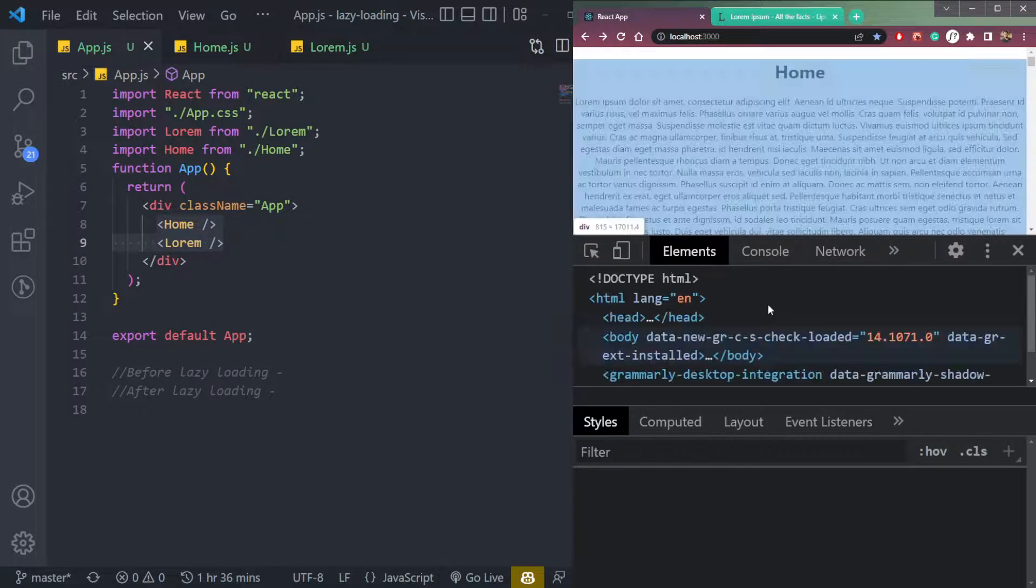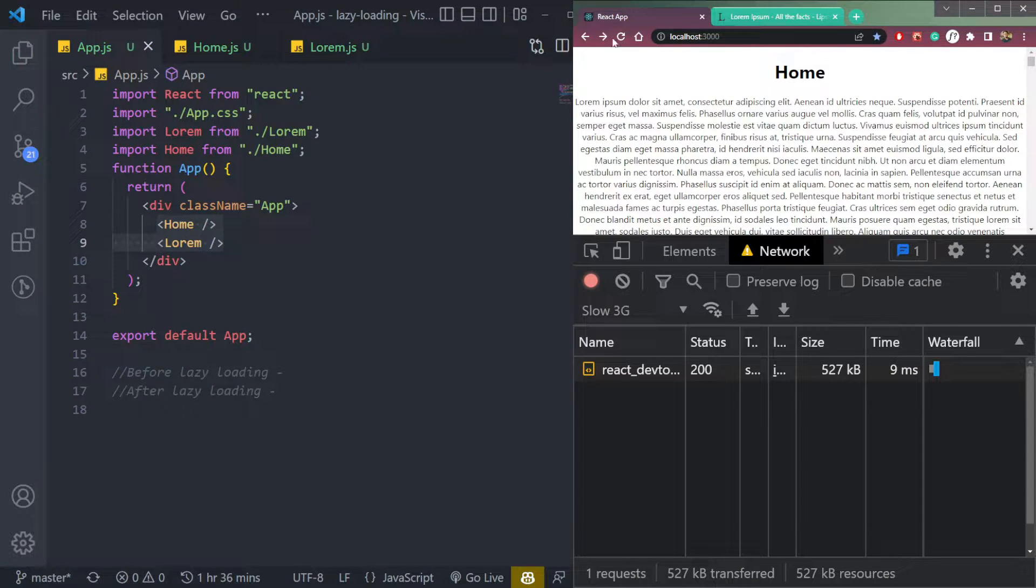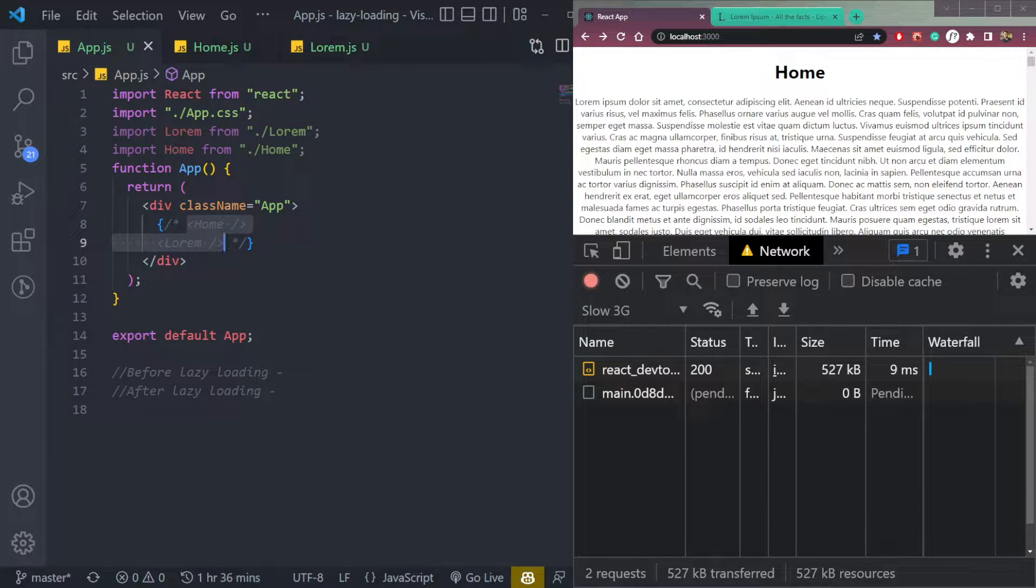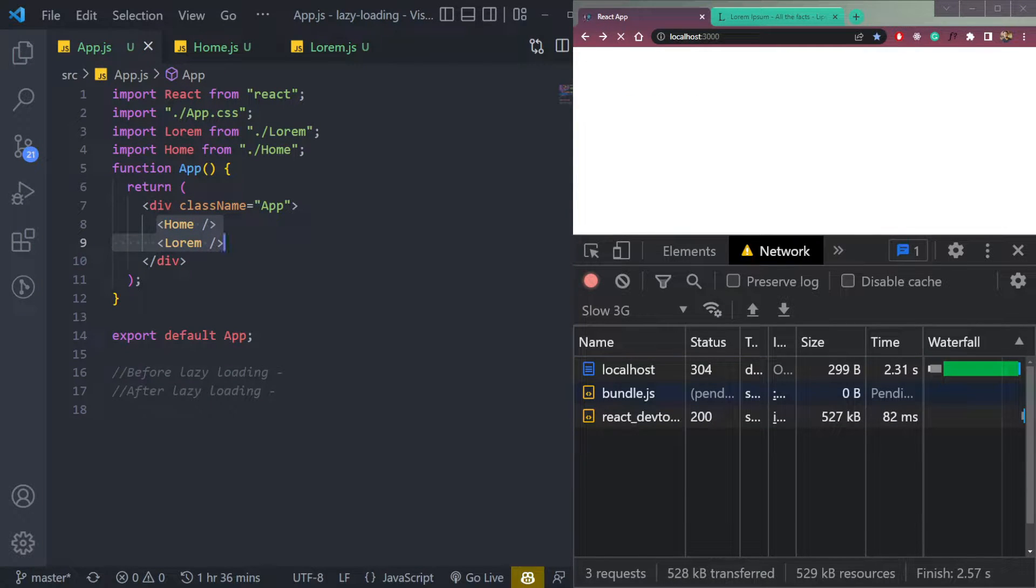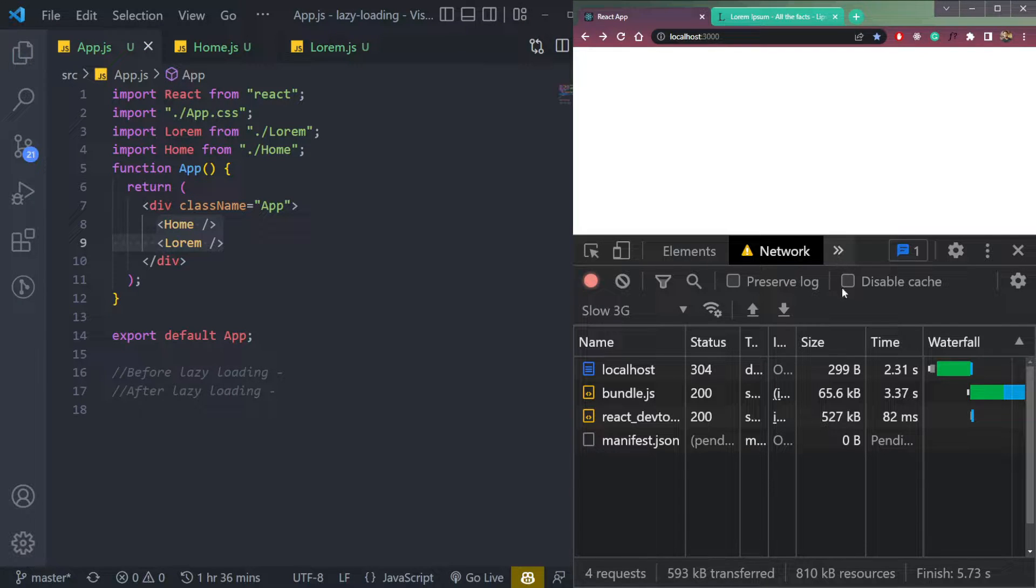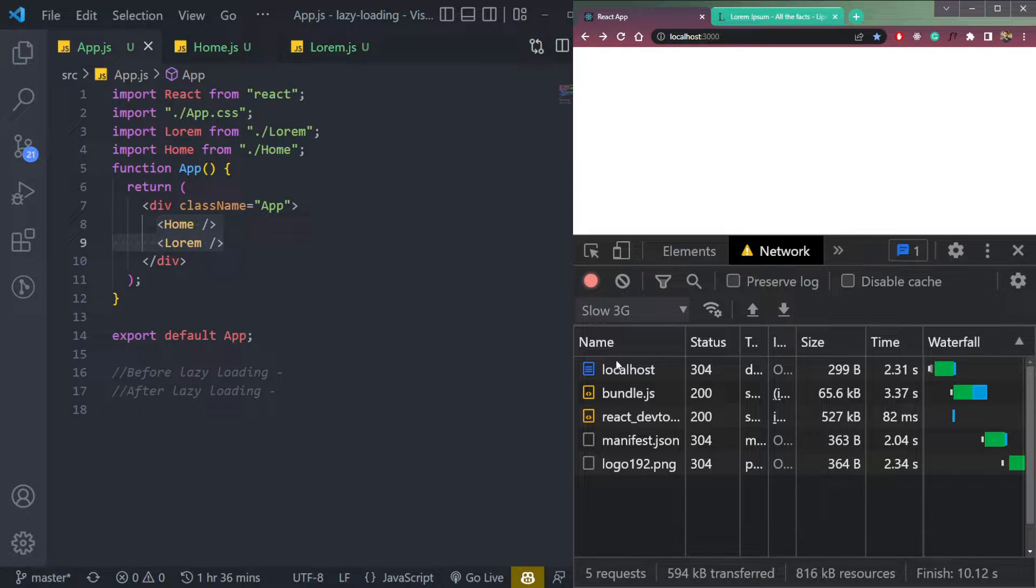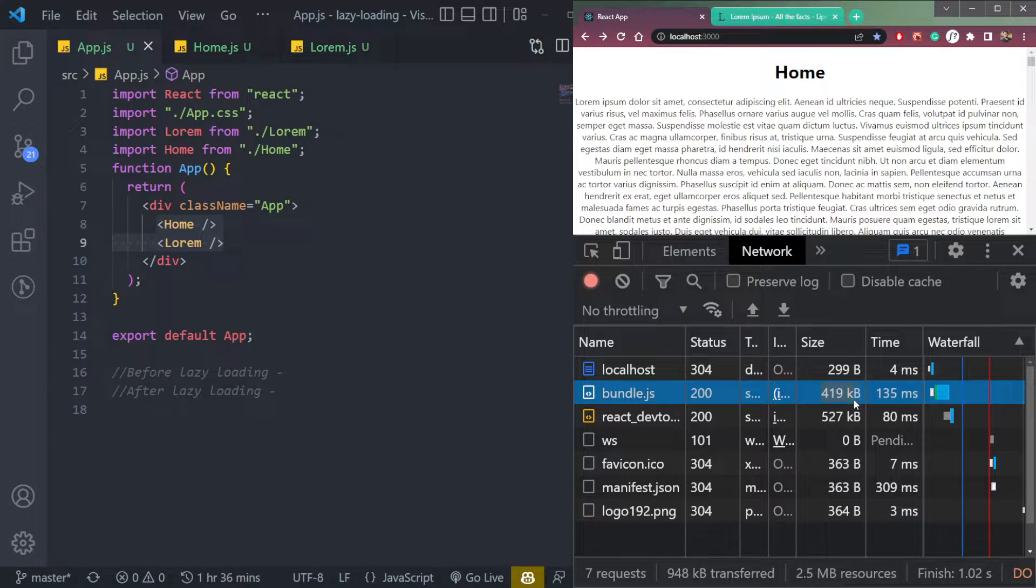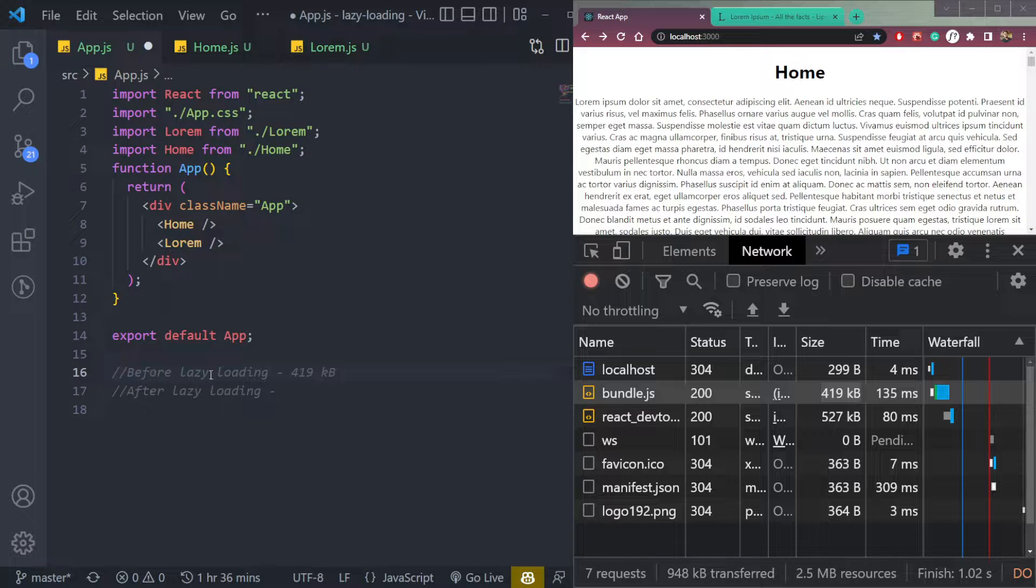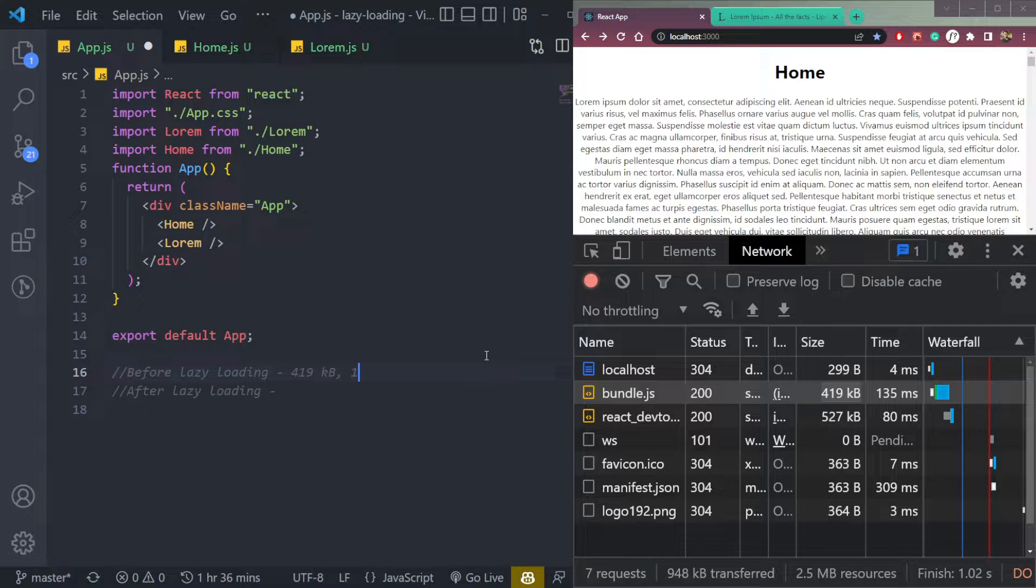So let me show you the current performance of these two components. Let me comment this and save. Let me refresh and bring this back. So if we refresh it once more, let me change this network to no throttling. Refresh it. So the bundle size is 419 kilobytes before loading. So I have already wrote it here, these comments.